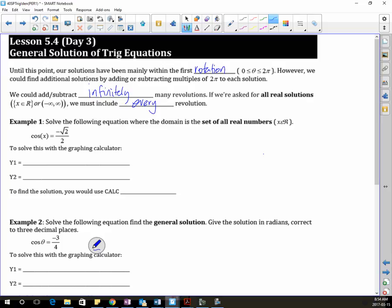So it's saying solve the following where the domain is the set of all real numbers. Notice that we're not doing 0 to 2π — they want every single thing. I kind of taught you how to do this already. So how would you do this? Y1 would be what?